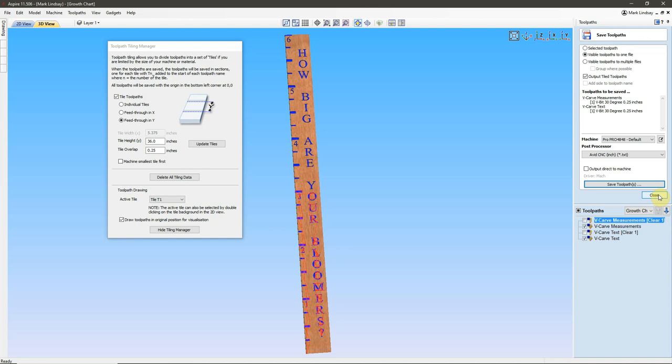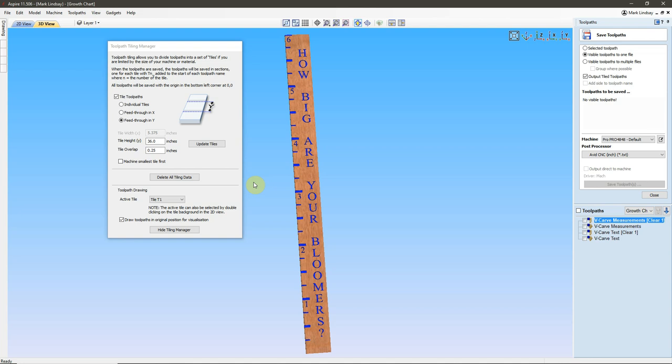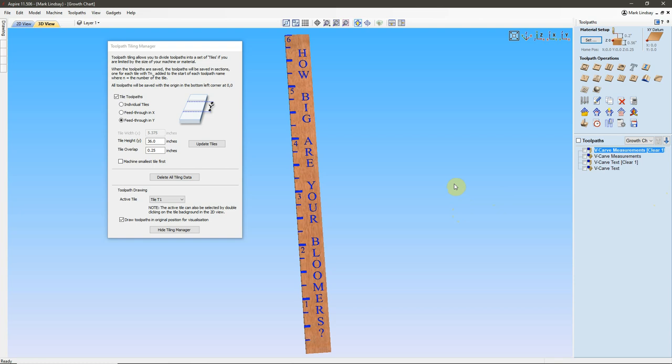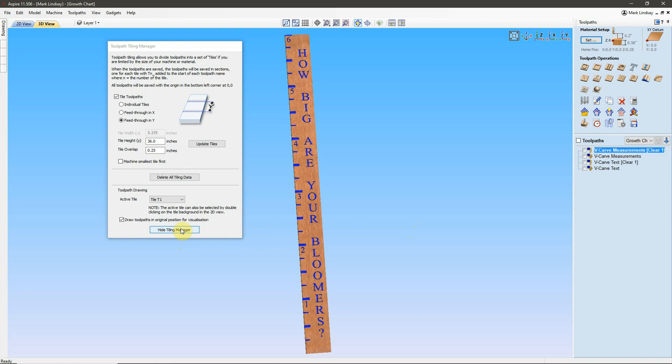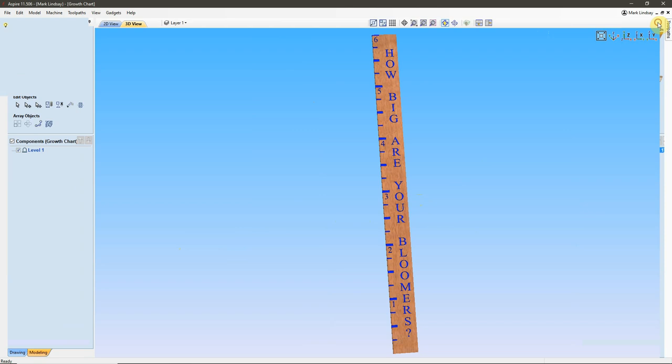Remember that the important parts of toolpath tiling are to figure out and keep in mind how you're going to mount your project and which direction you're going to feed through. In my case, I'm feeding through Y, and I want to split my project into two 36 inch tiles. When you set tile toolpaths and you create your height and any overlap, if you want it, it does the rest automatically. Again, more of this will make sense in the next video in this series when we actually go outside and run this G-code I just created, and you see it all in action.